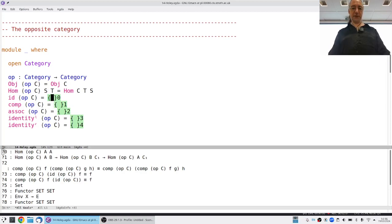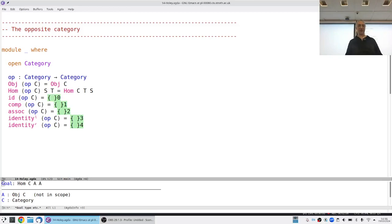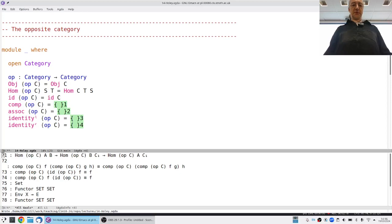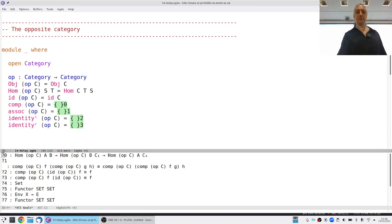Constructing the identity for each object is not any harder than it was before. The identities are what they were, because a morphism from A to A in C is a morphism from A to A in C-OP.